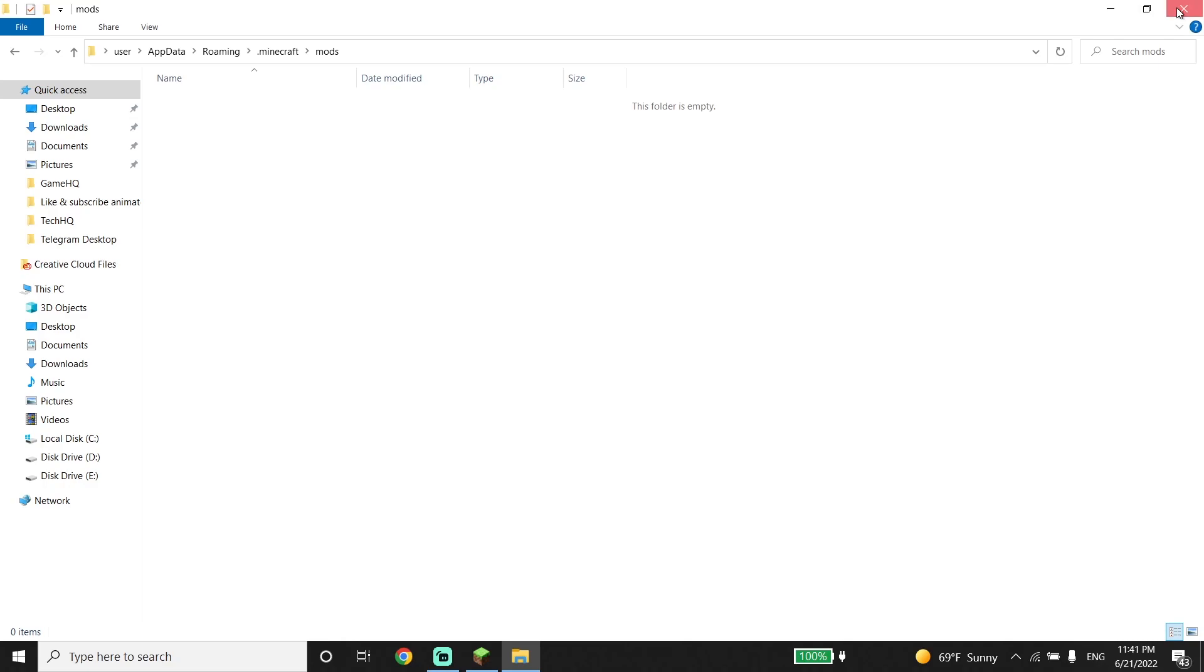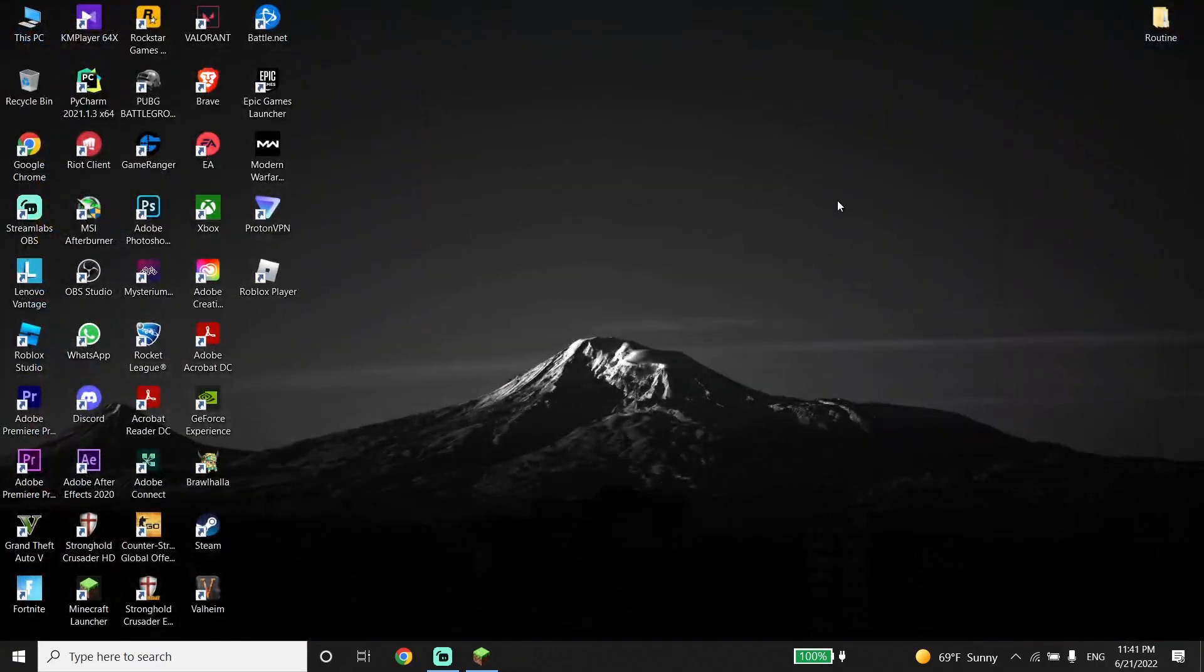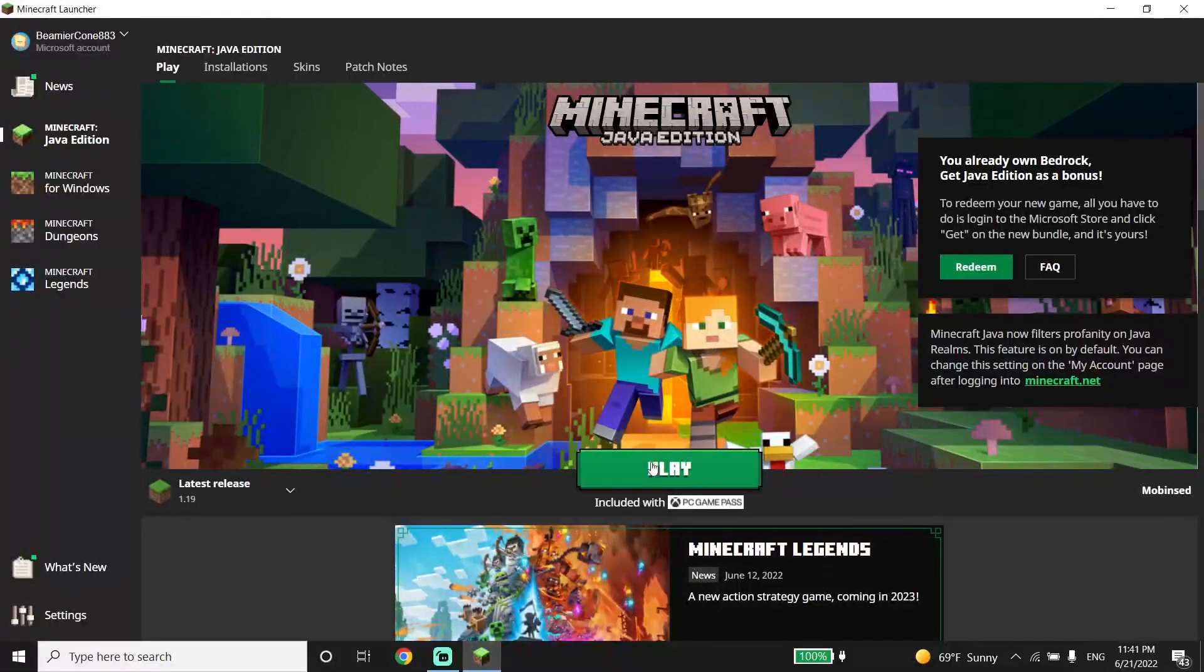But as you can see, I don't have any mods and I don't have any issues with my Minecraft. So just go ahead and delete your mods and in most of the times it works.